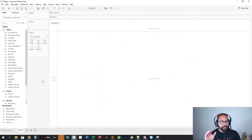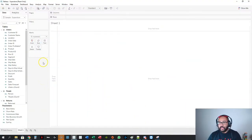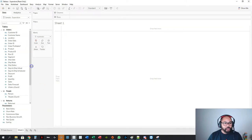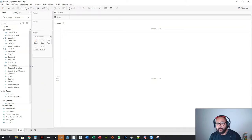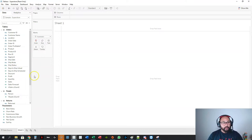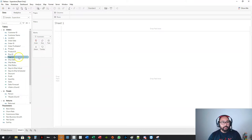Here we are in Tableau. I'm just using the Superstore data set. This video is really just to give you an idea of all the different visualizations you can do and how easy they are to build. So let's begin very simply — let's do a bar chart.